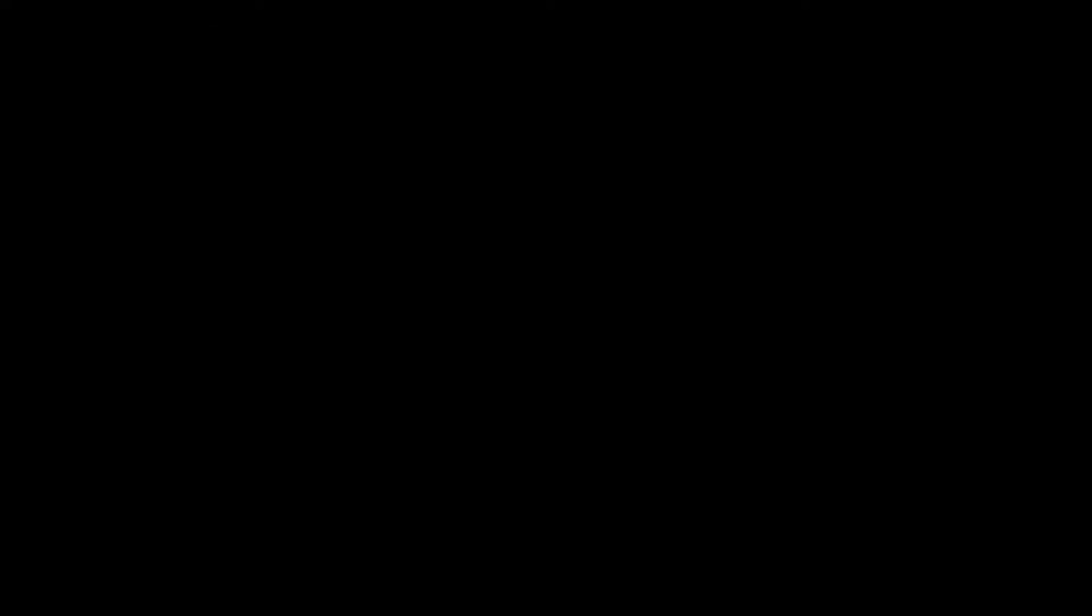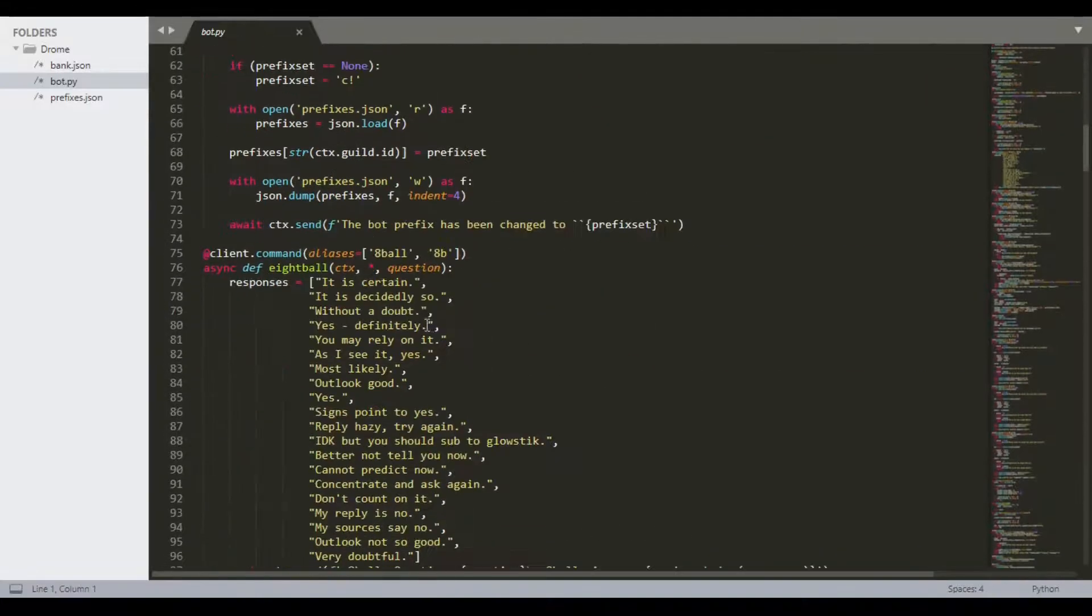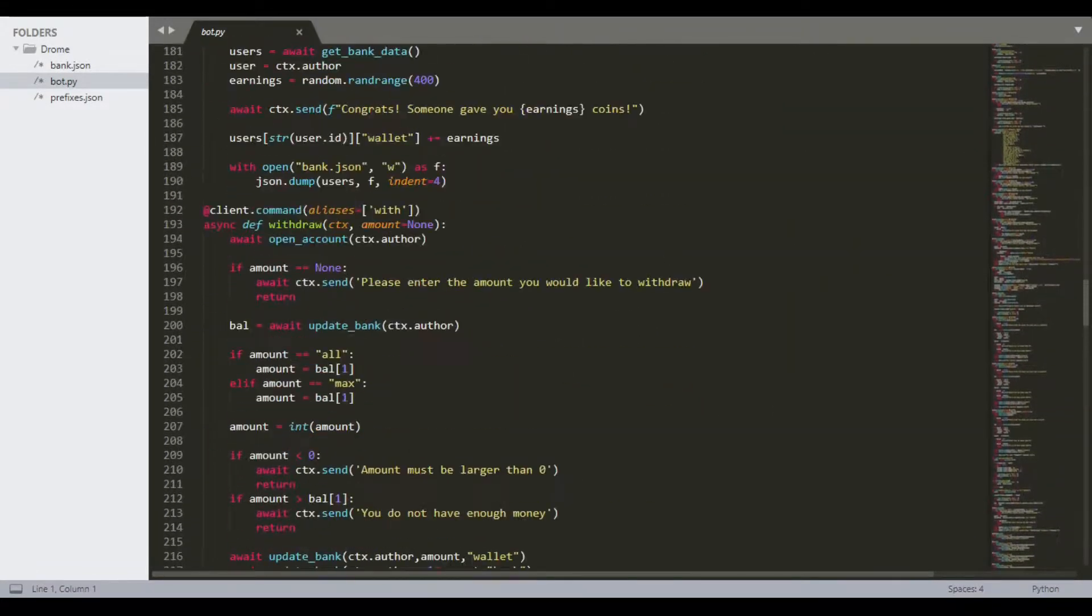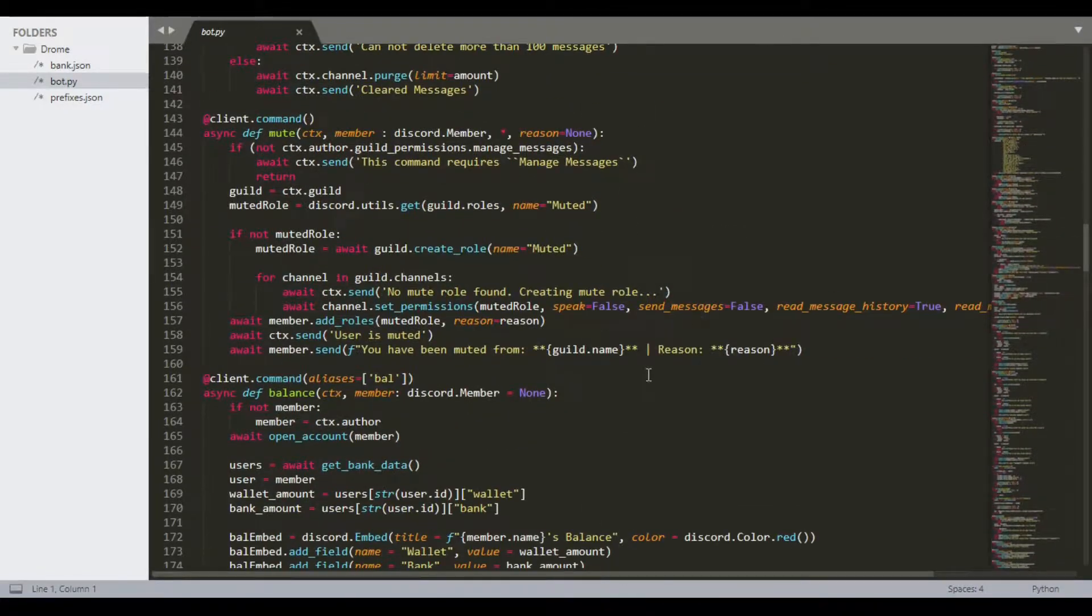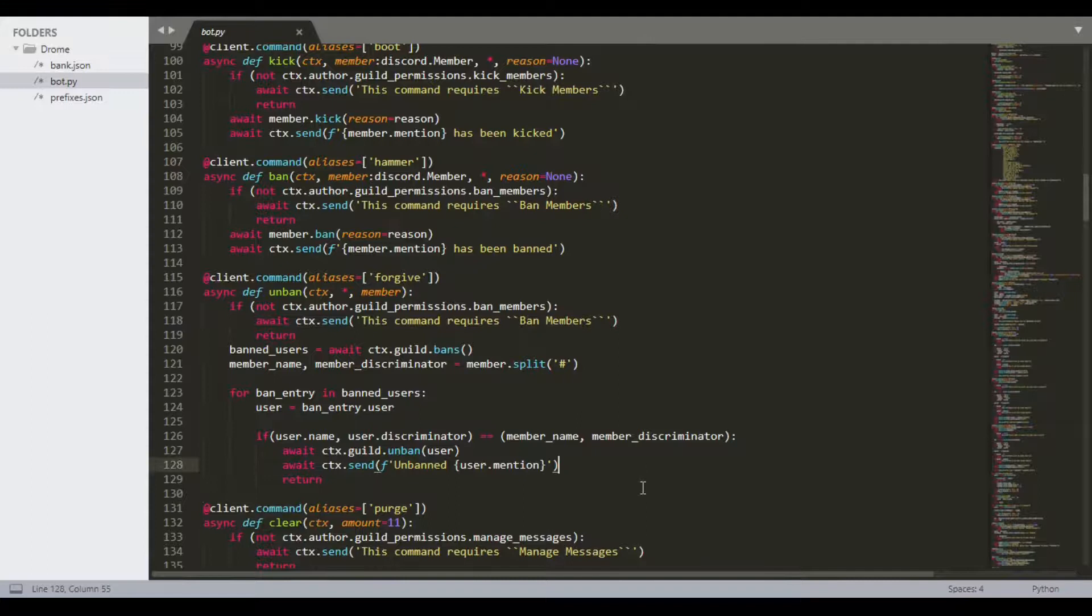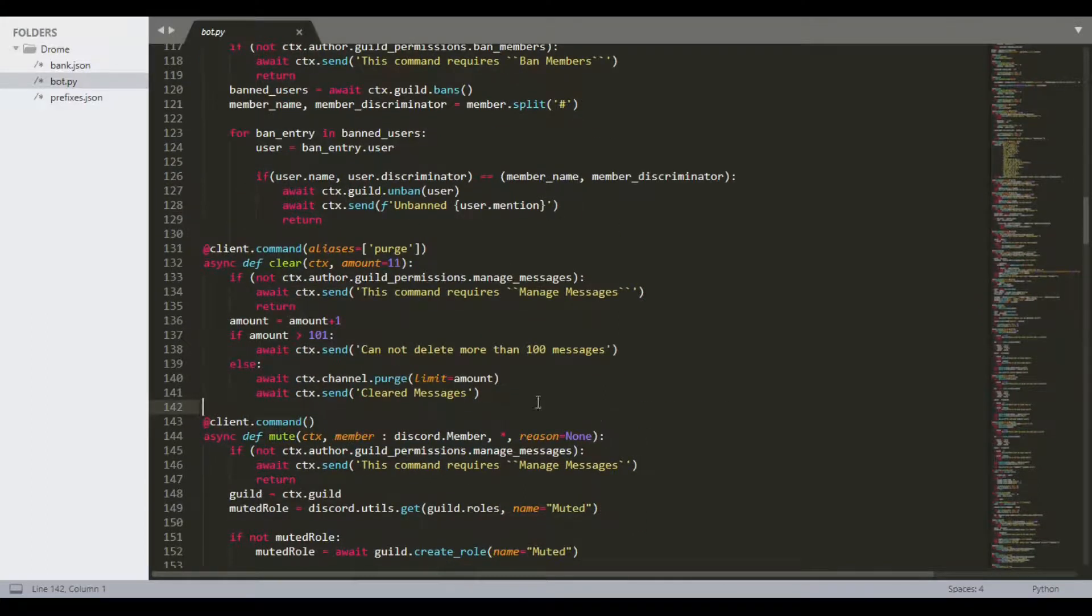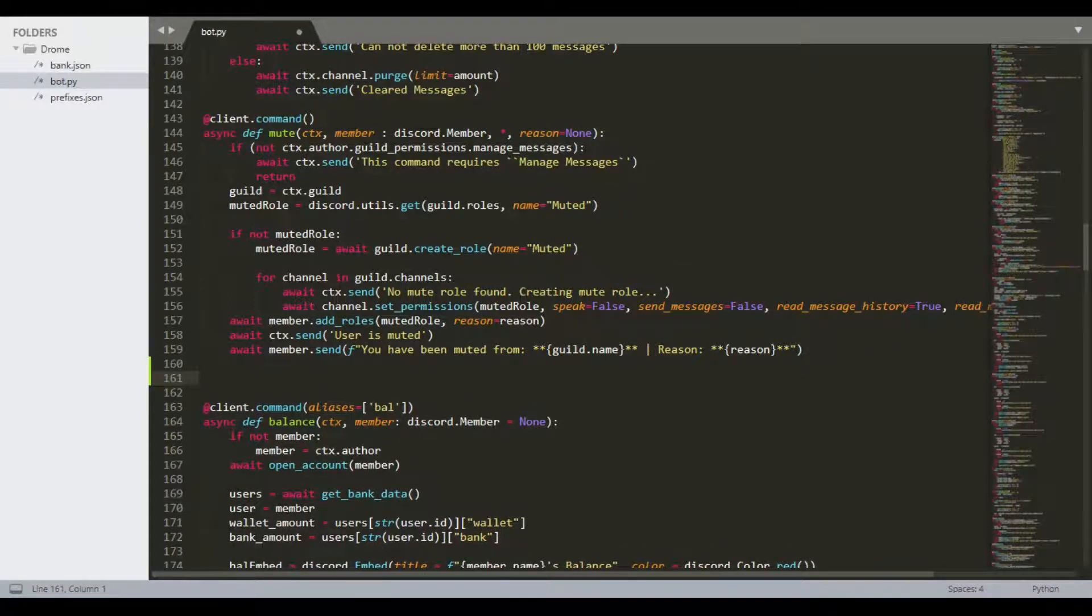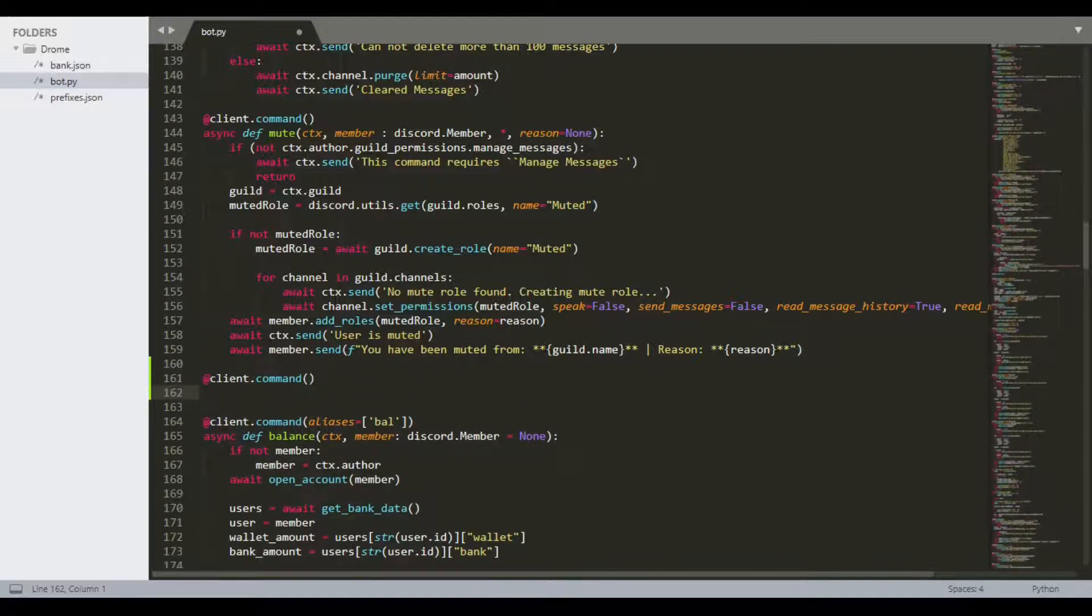Sorry, I clicked on my wrong scene in OBS. I'm gonna type this just a bit below the ban and unban commands right here. If you're following along, you can do it here too.